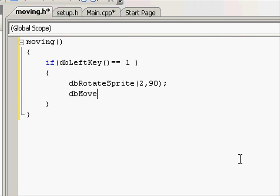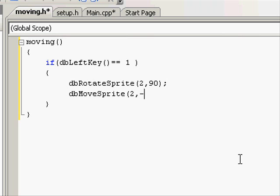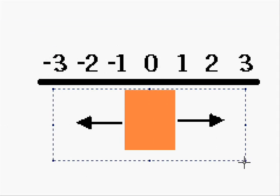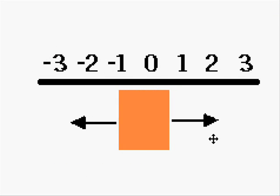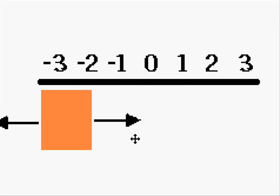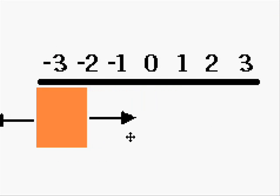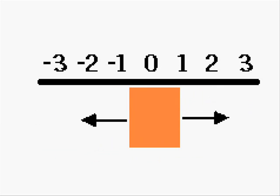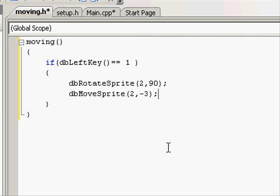Next one is dbMoveSprite. This one will actually move the sprite up or down, but in this case, left or right. We want to move number two, negative three. The reason we want to move it negative three is on the line, negative three is left. So if we say negative three, it'll move negative three. The numbers are in pixels, but it's a lot more than just three pixels when you're moving it, because it loops a lot.